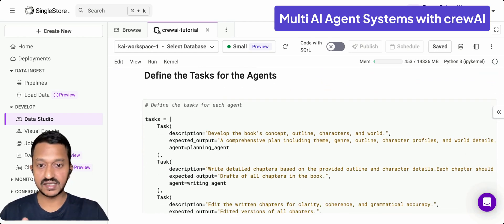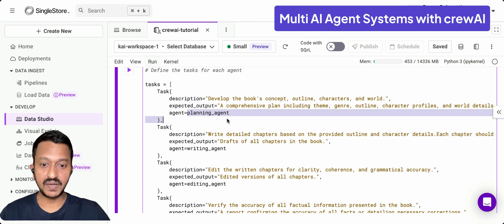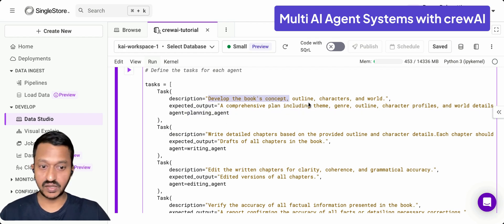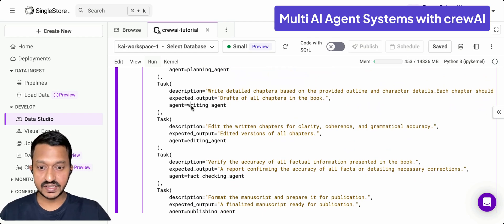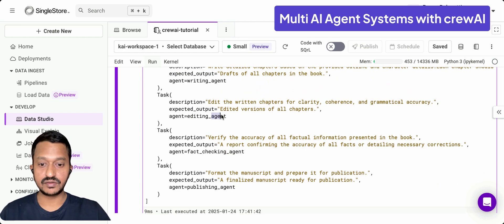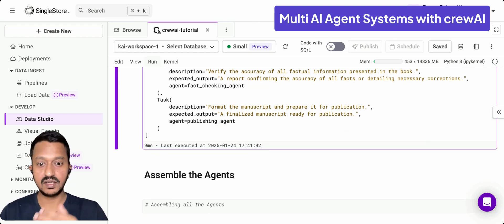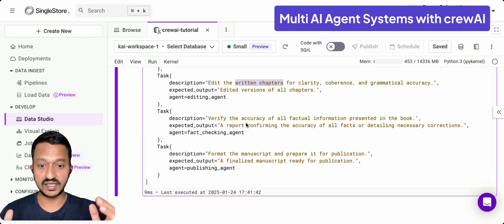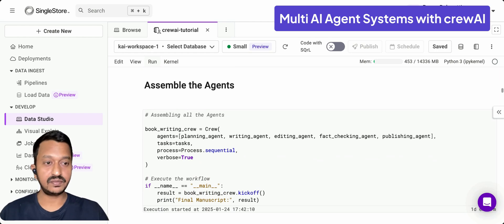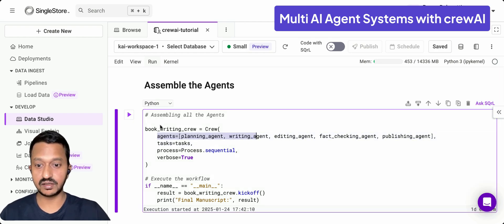Then we define the task for each agent. For the planning agent, the task is to develop the book's concept, outline, characters, and world. For the editing agent, it is to edit the written chapters for clarity, coherence, and grammatical accuracy. That's how we define the description and task for each agent. Then we assemble all the agents together using Crew AI.